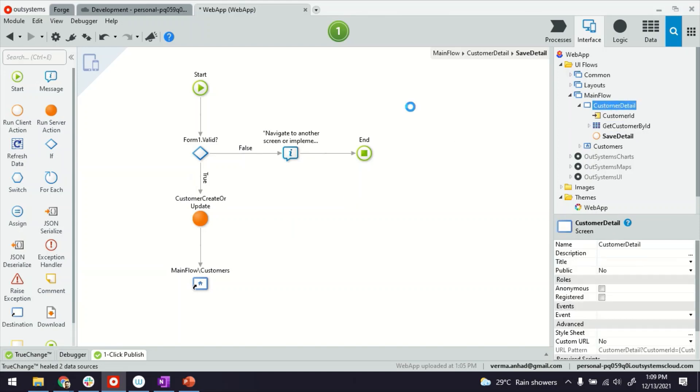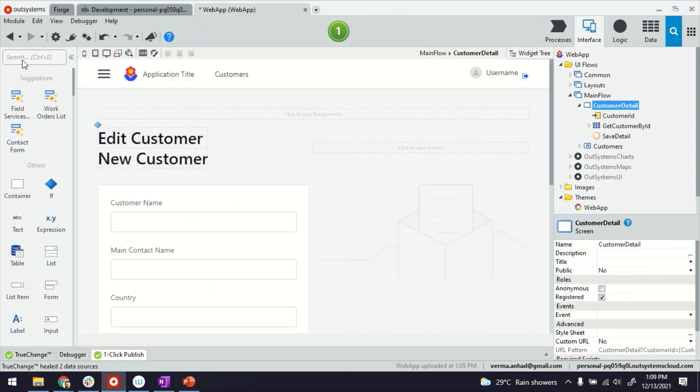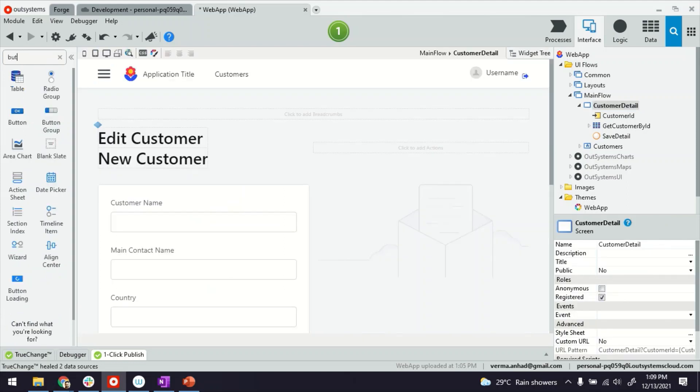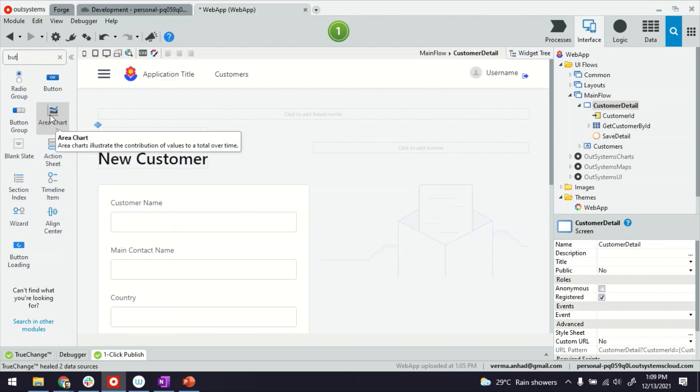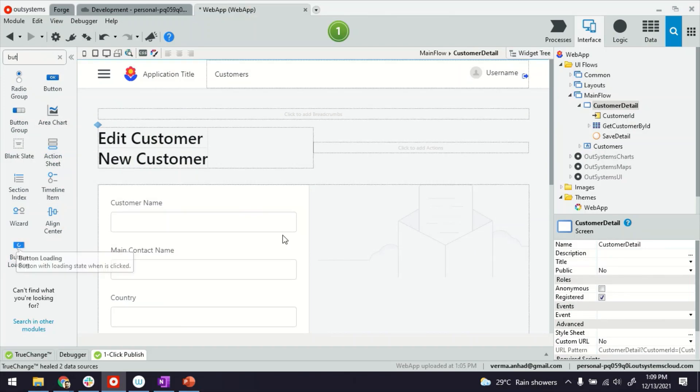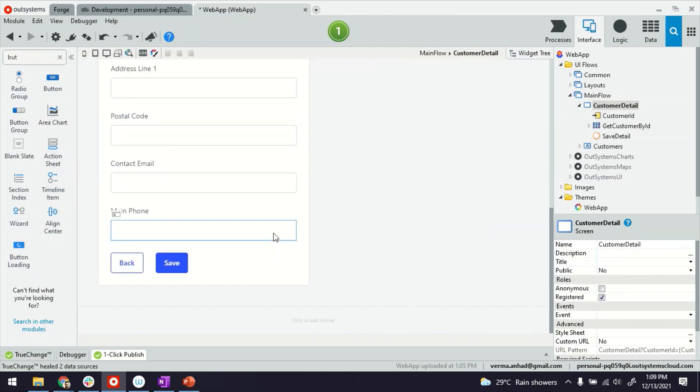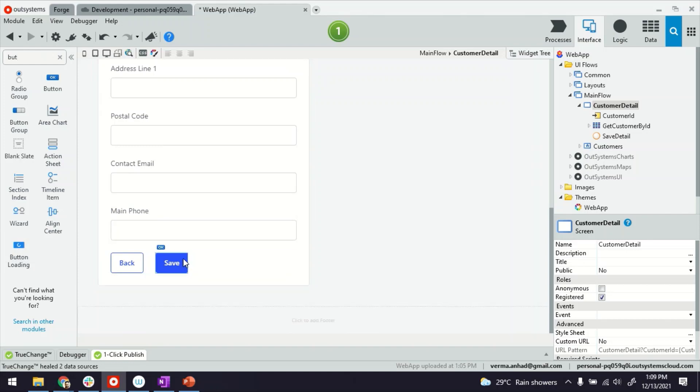...we have a widget called Button Loading. So if you see here, when you look for button, there's also one more for Button Loading. So what we're going to do is replace this button with the Button Loading.